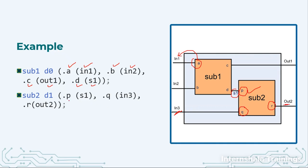So this is what we have written: dot P with s1, dot Q with in3 and dot R with out2. This is more logical, more easy, slightly lengthy to write in the statement but it will be crystal clear what are we assigning and how are we assigning.